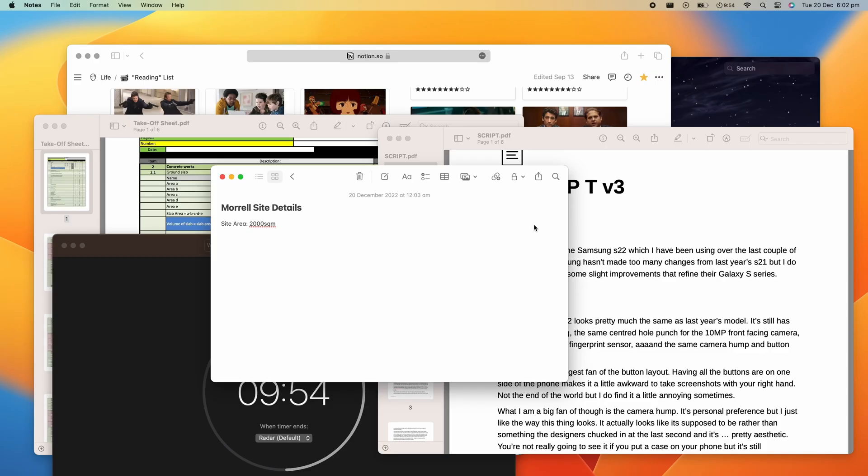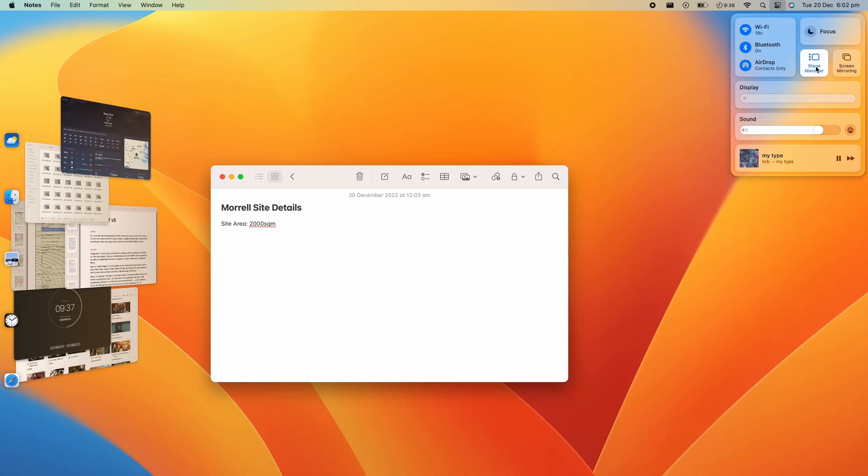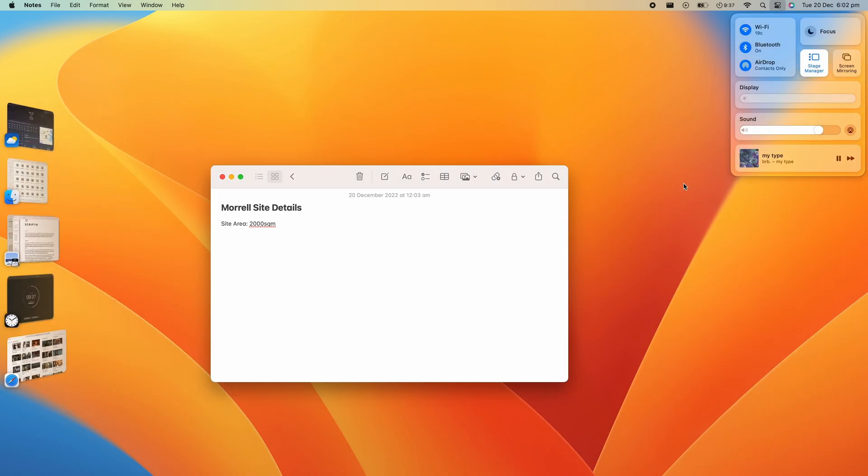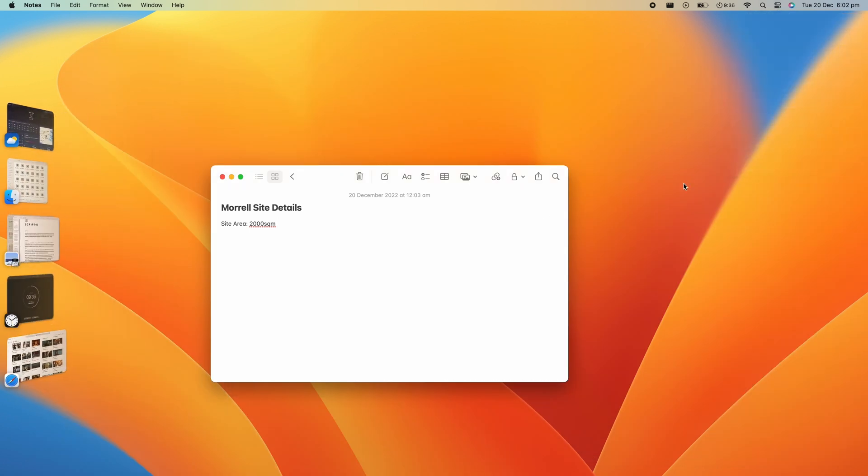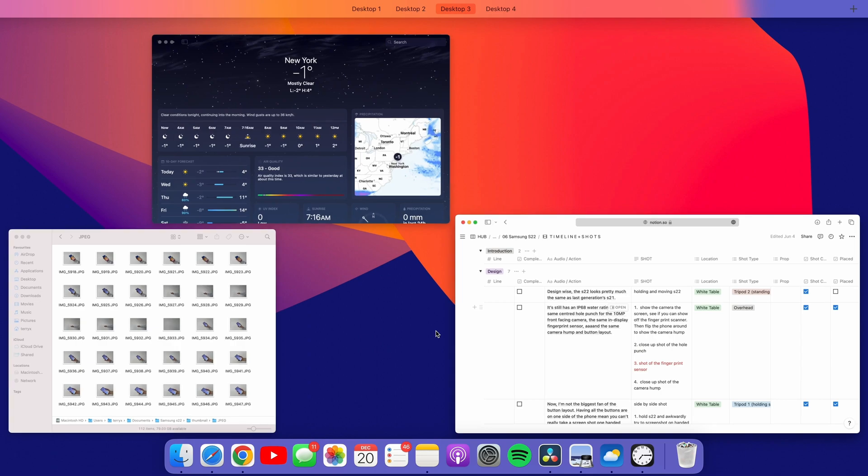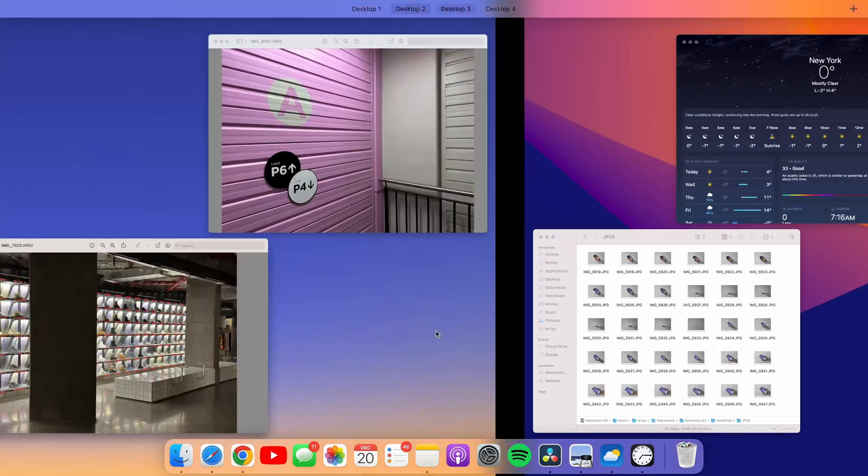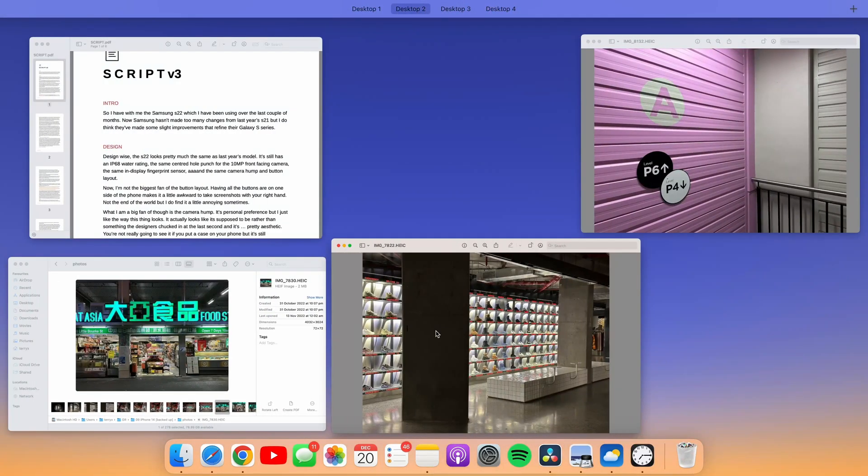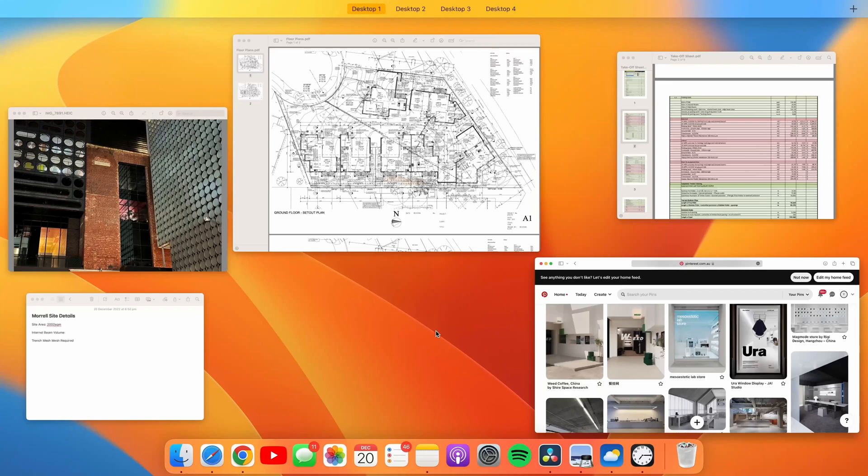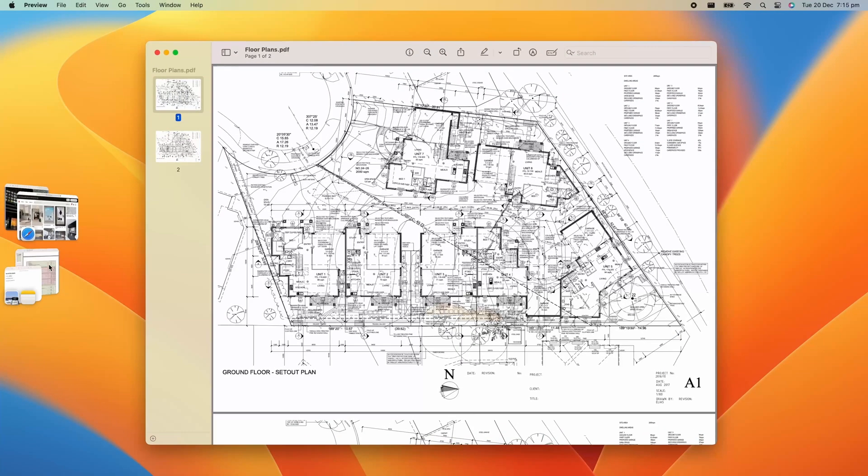So here's where Stage Manager comes in. Stage Manager is a new way to organize apps and windows that was introduced in macOS Ventura, and it's a great way to declutter your workspace to help you stay focused. I like to think of it as a second layer to virtual desktops. If you swipe up with four fingers, you can see you're on multiple desktops. I'll use the virtual desktops to distinguish between different projects, and then I use Stage Manager to group windows relating to tasks within a project.